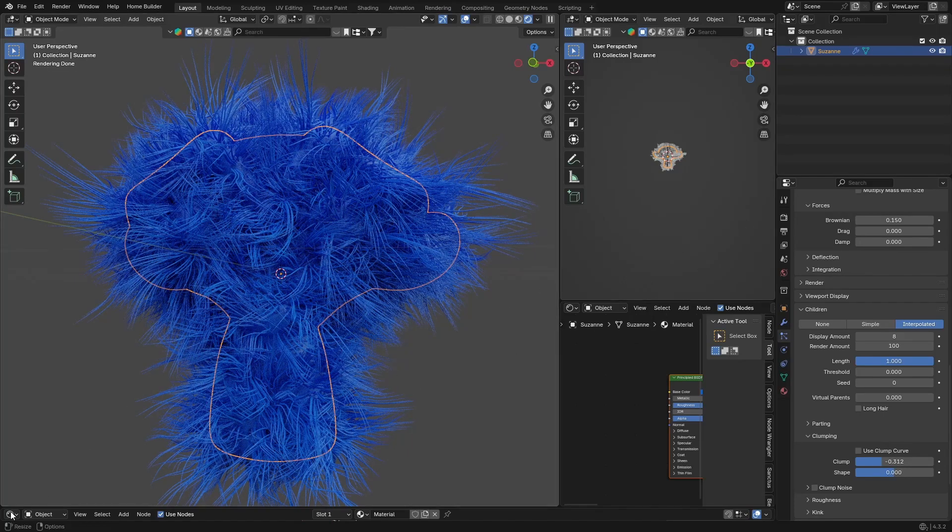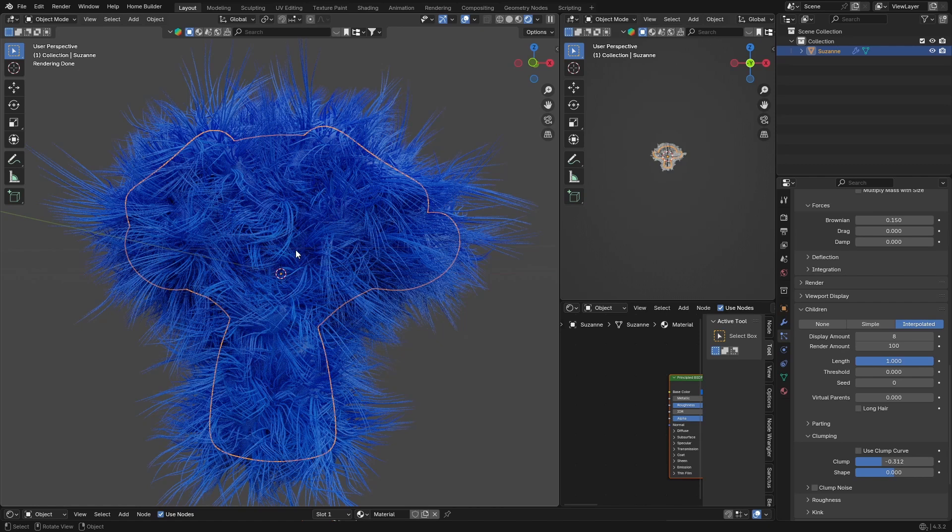And then if you want to animate it you can obviously animate it using your keyframes and you can use like wind or that kind of stuff. I'm not really going to show you how to animate it. If you want a video on how to animate the fur let me know, I will happily do it. It's pretty cool, pretty easy to do.